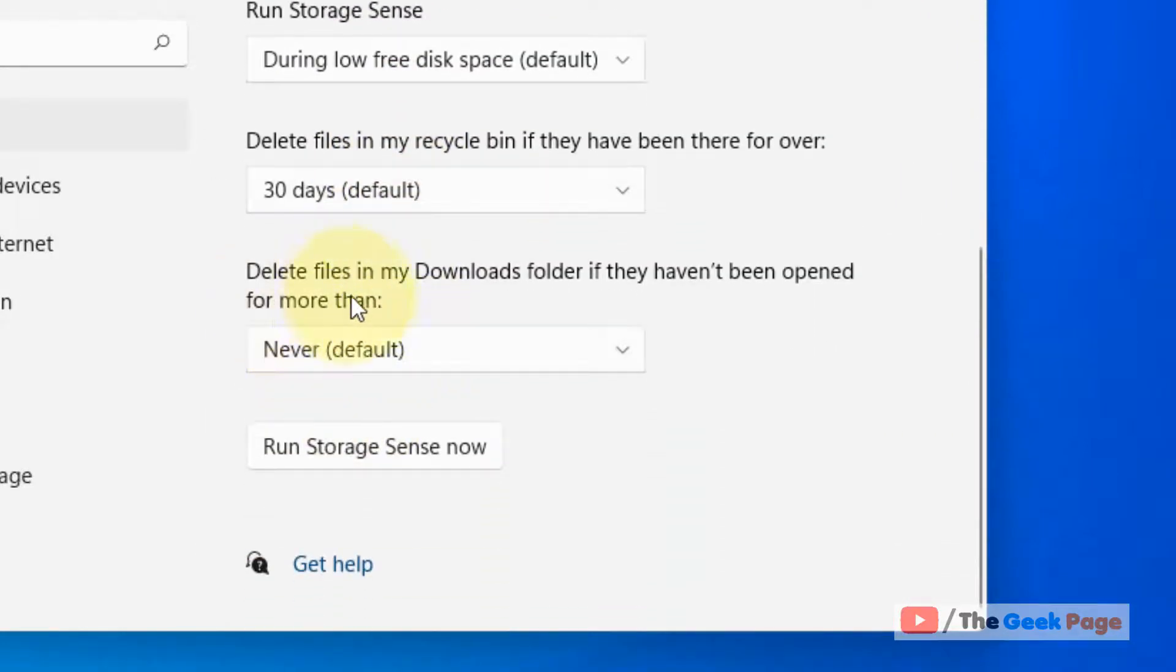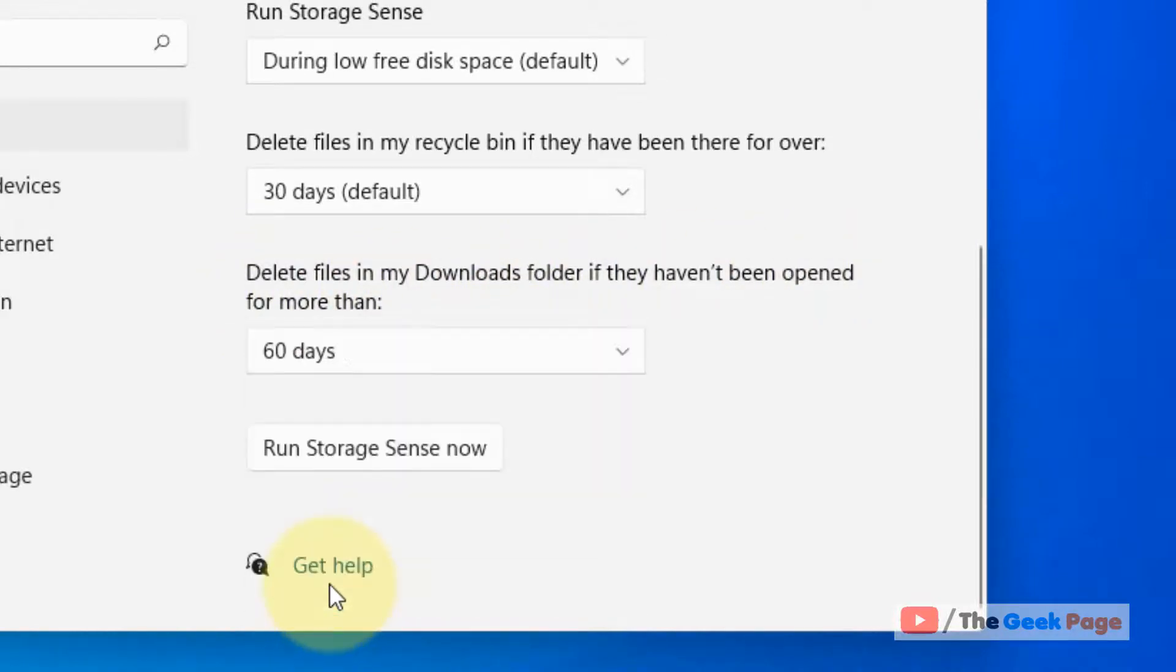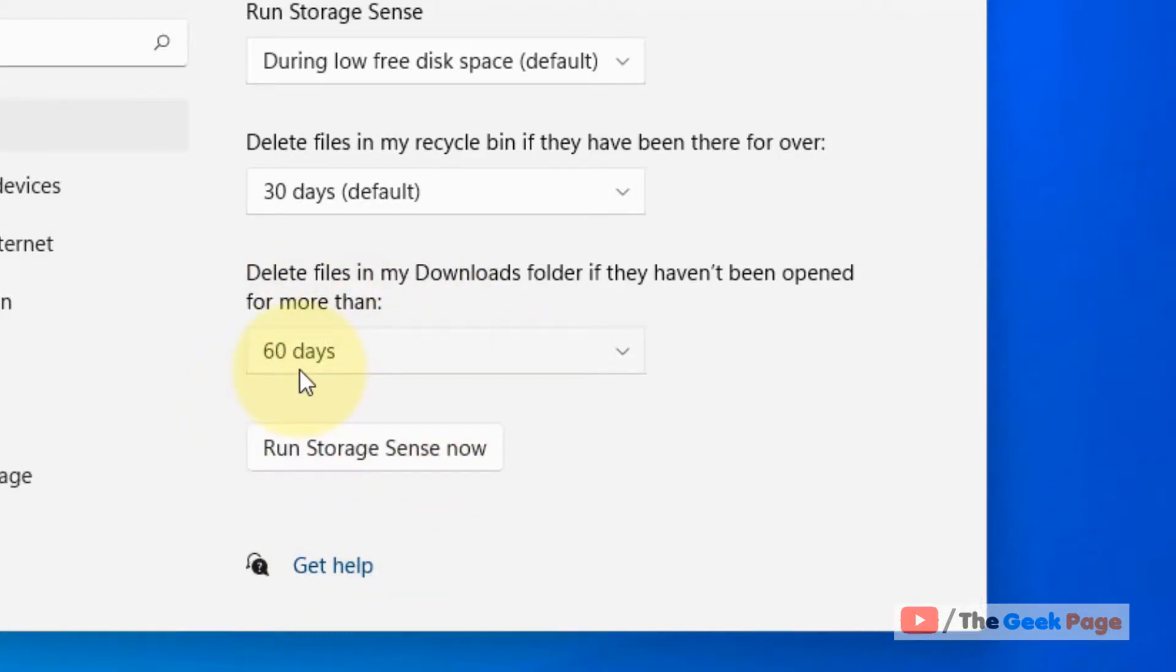Scroll down and find delete files in my download folder if they haven't been opened for more than, let's say, 60 days. If any files which you have downloaded and you haven't opened that file in the last 60 days, it will automatically delete files in the download folder.